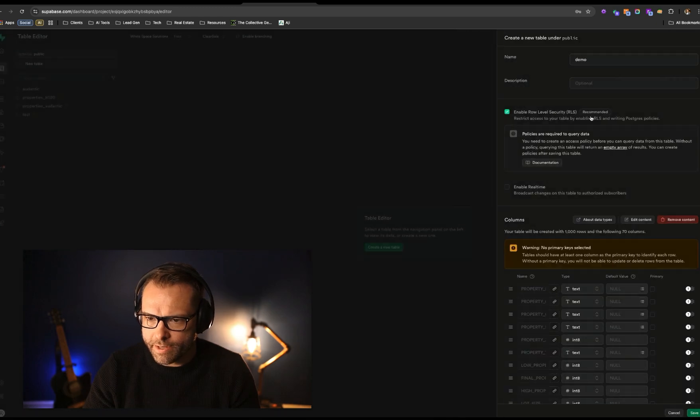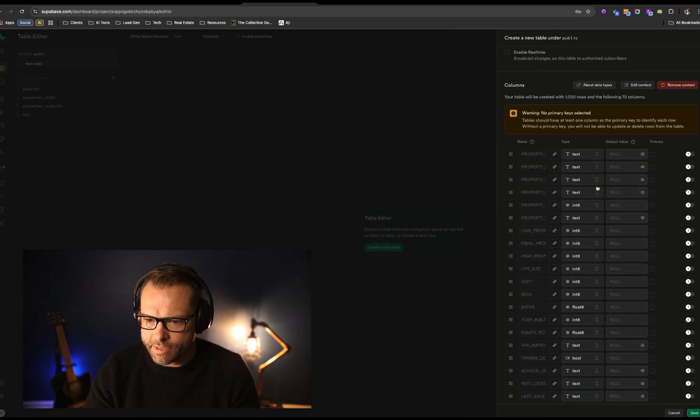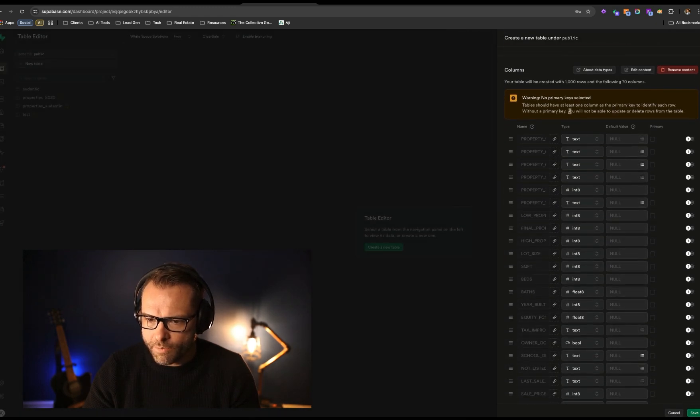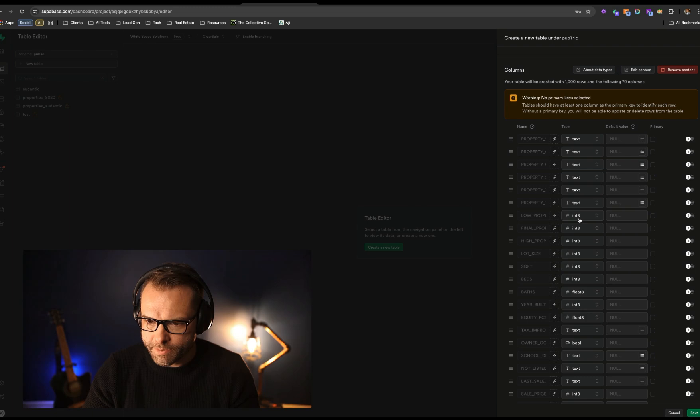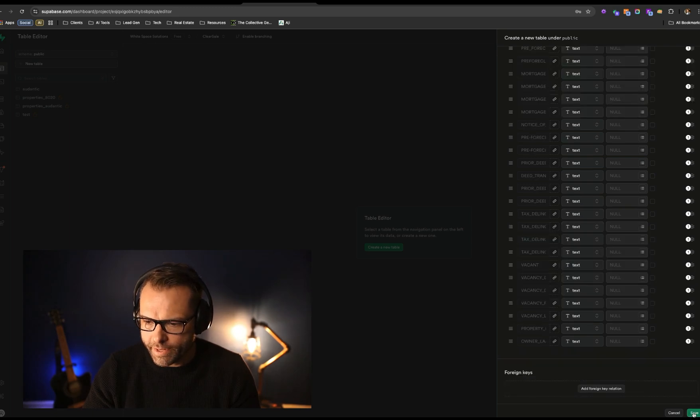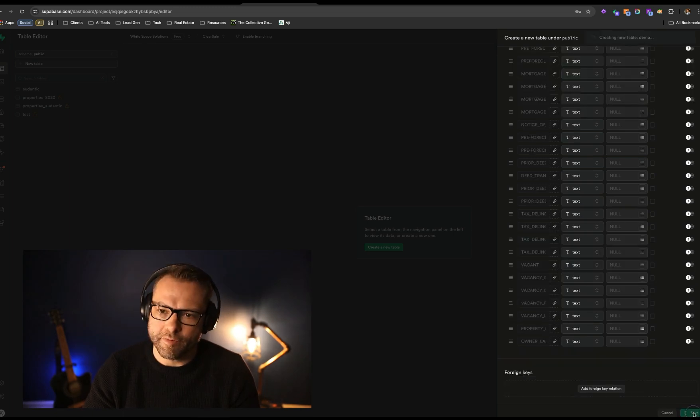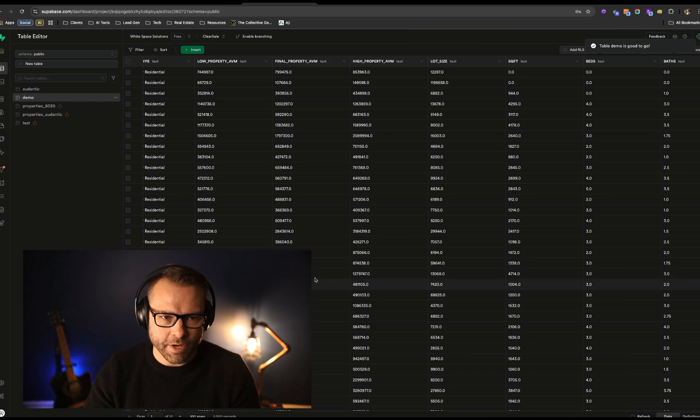We can then go ahead, hop in here. And what I'm going to do is actually normalize these all to text just to make it very simple and clean. And we will go ahead and hit save. All right, so now we have our demo data set in here.